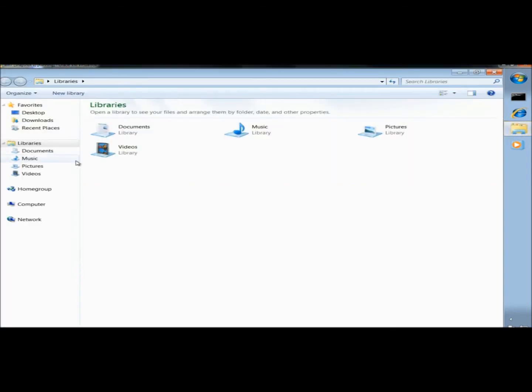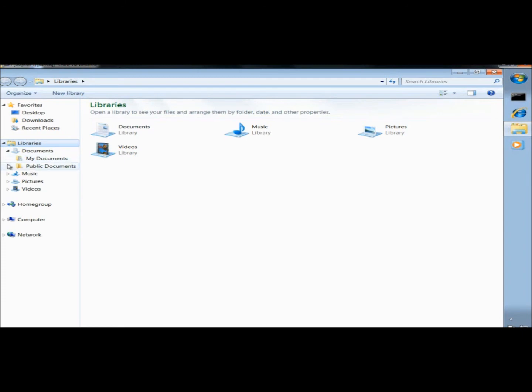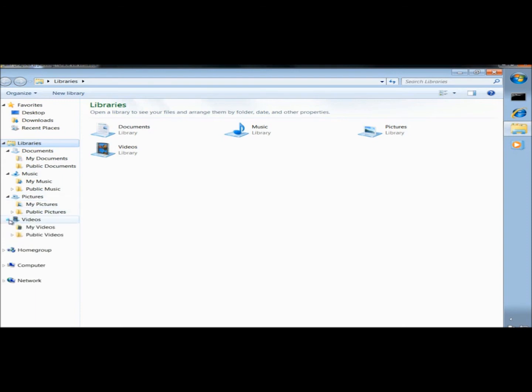In the left pane under Libraries, if I expand Documents, there's two folders. There's a Personal folder, which is my document, and then there's a Public folder, which is Public Documents. That goes the same with Music, Pictures, and Video. You have your Personal folder and then the Public folder.